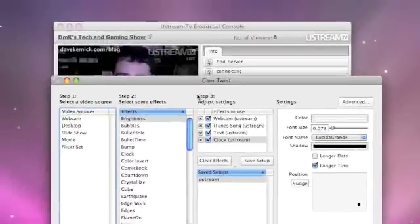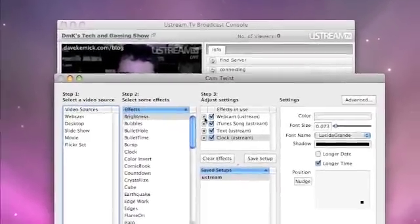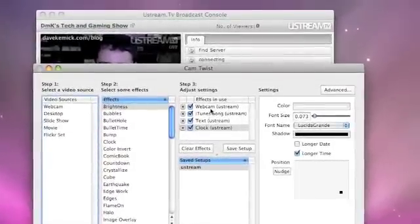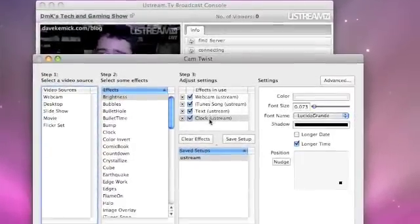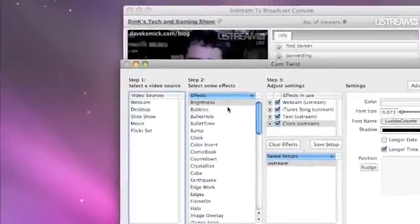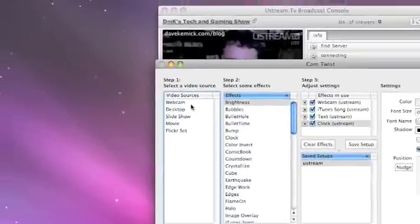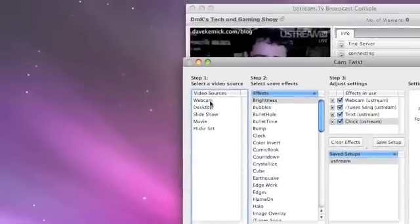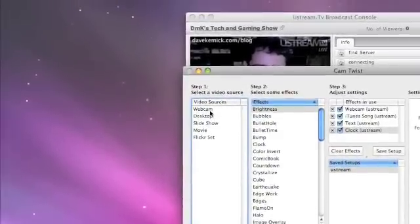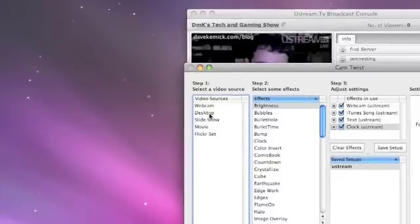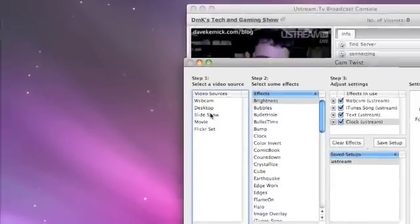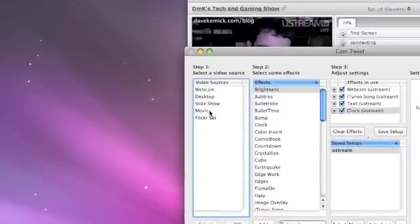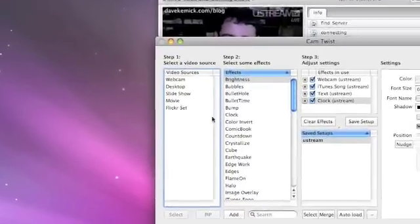And this is what you get. So right here I have, these are the ones, these are the effects that I've set up so far. And then here are some of the other ones you can use. Obviously you got your video sources, so the webcam would be my iSight. The desktop would show your desktop obviously, slideshow, movie, blah, blah, blah.